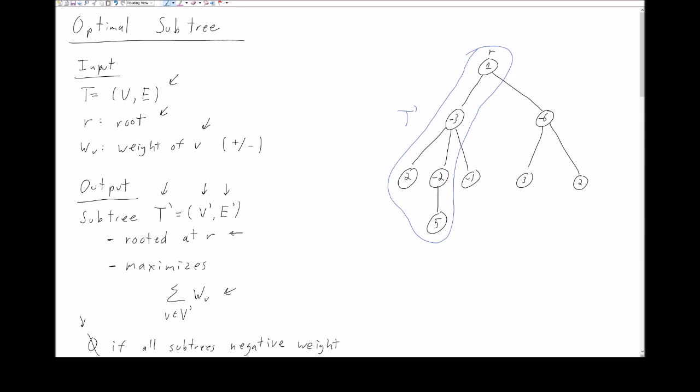Here we have a particular input for the optimal subtree problem. We have a tree T and a weight for every node. Note that some of the weights are positive and some are negative. We've also circled the optimal subtree T prime. First, the optimal subtree includes the root R, as specified. Second, although the subtree has a positive total weight, it includes nodes with negative weights, so it's not necessarily the case that the optimal subtree includes only nodes with positive weights.